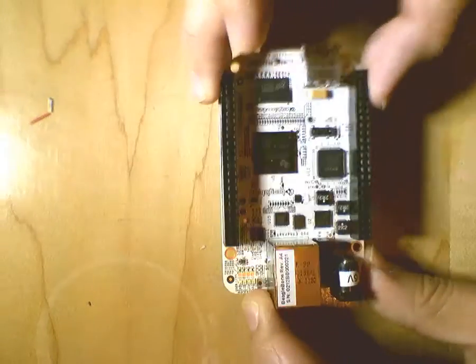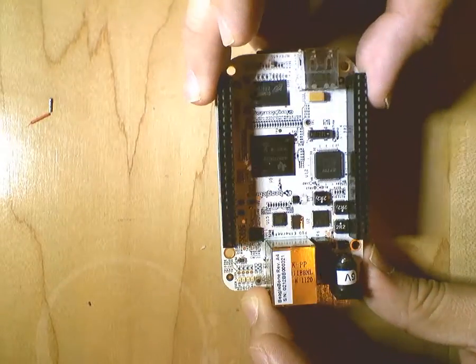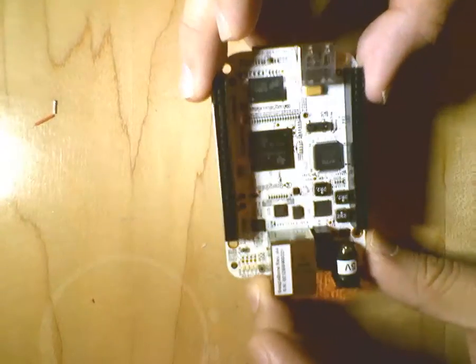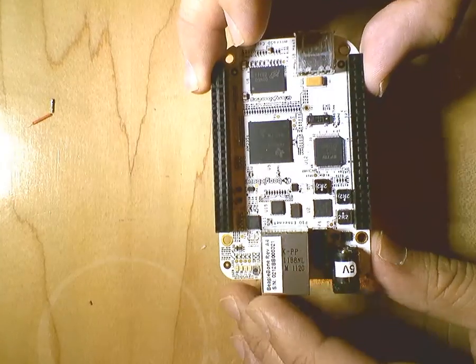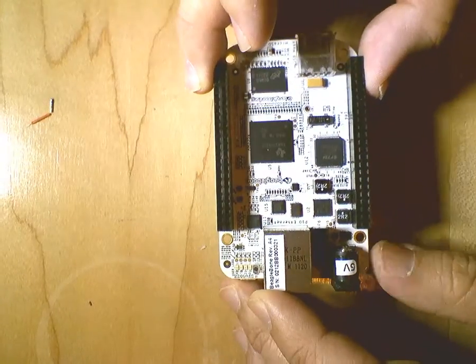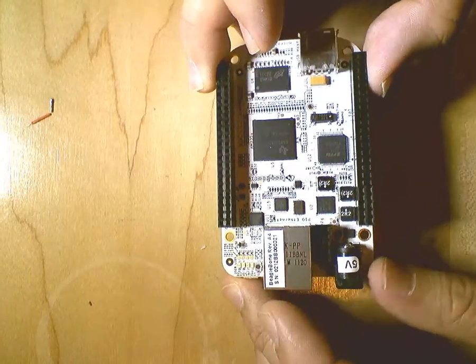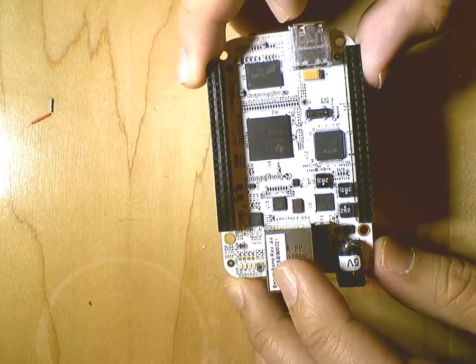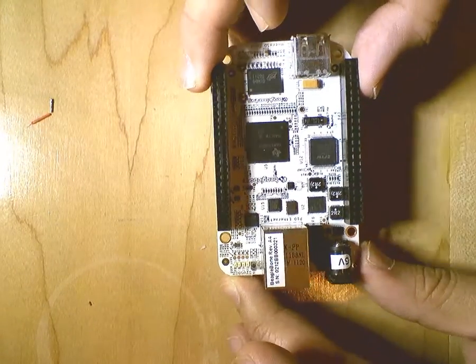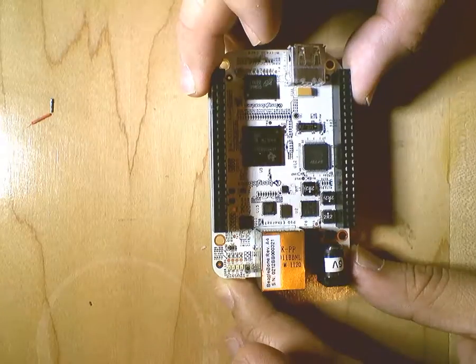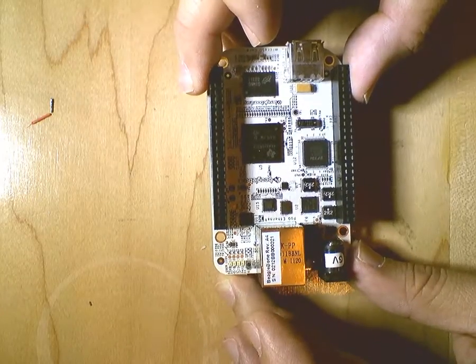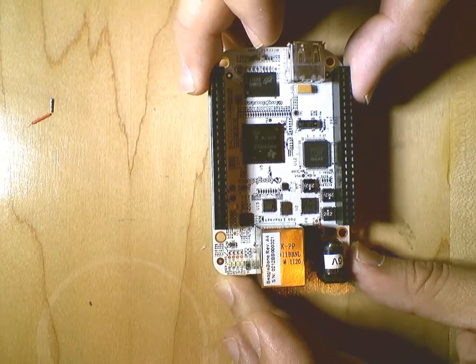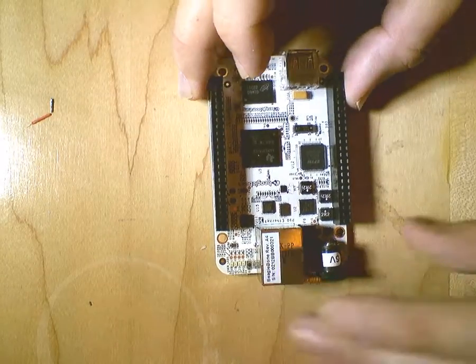So what do we have here? We have here a BeagleBone. It's quite a nice board, running full Linux, with USB and Ethernet ports. And it should be quite suitable for robotics and other projects, but it's lacking one thing.